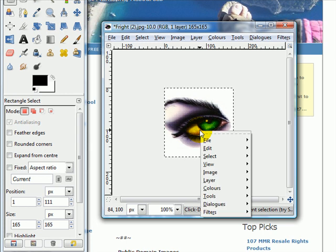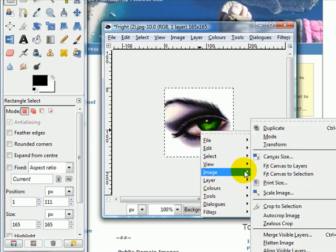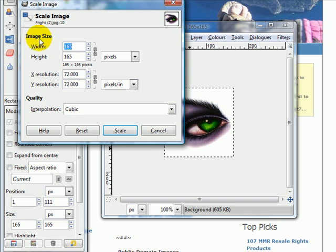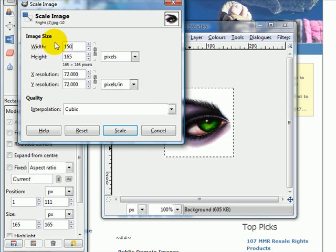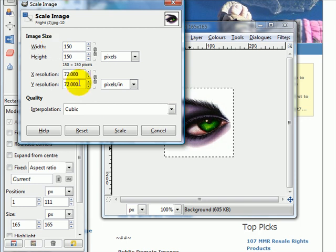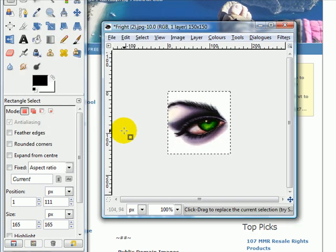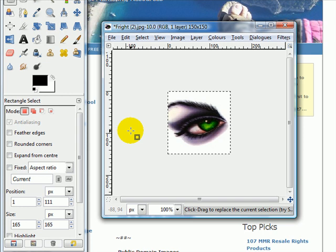So to resize it, I'm going to choose Image, Scale Image, and I'm just going to change 150 in the width. And if I hit Tab, it will then change the height to 150 as well to keep the ratio. And I just click on Scale. So it's resized it for me.